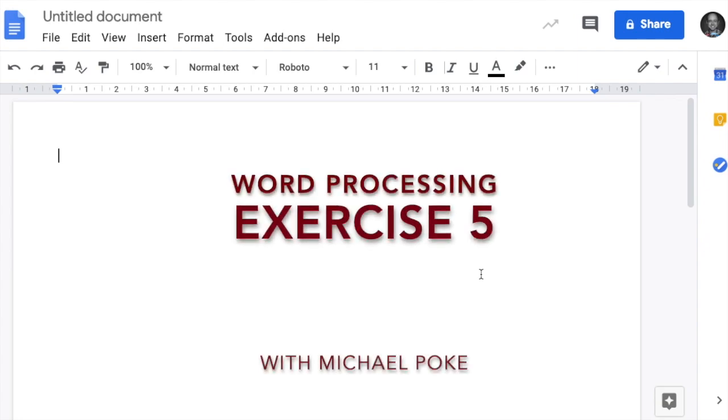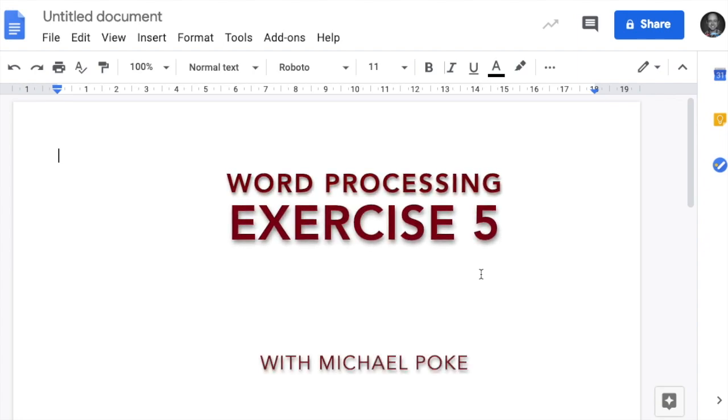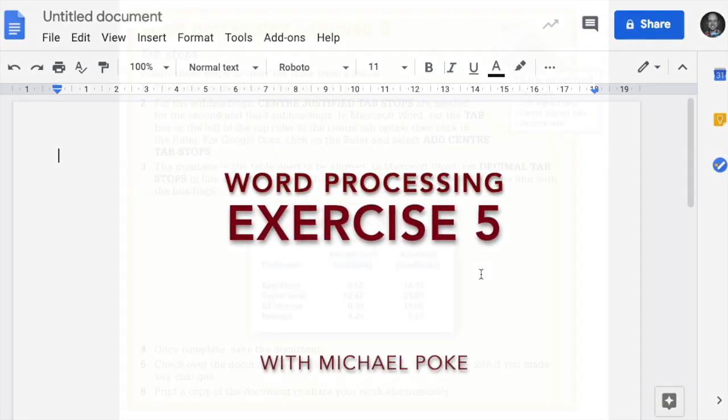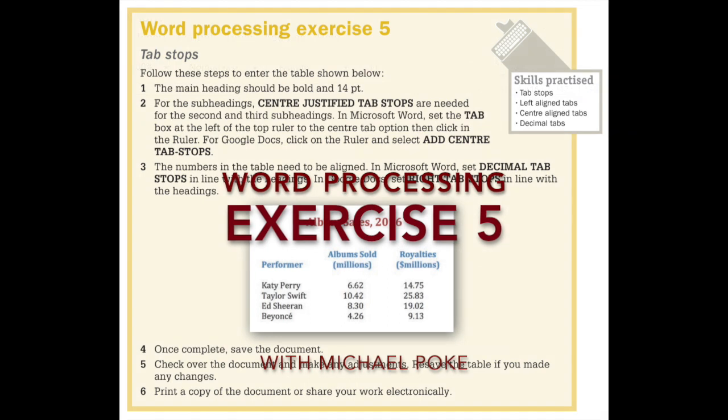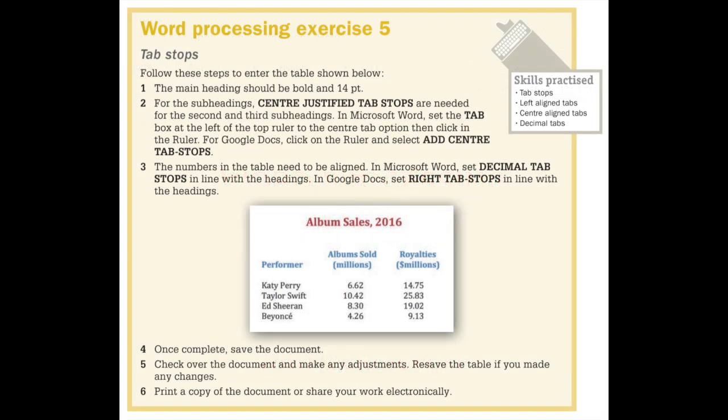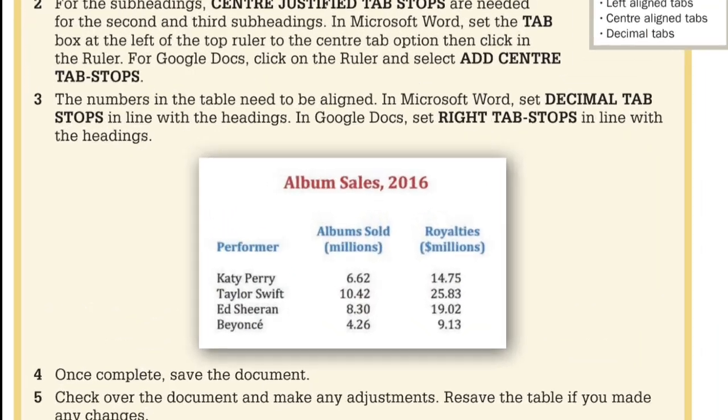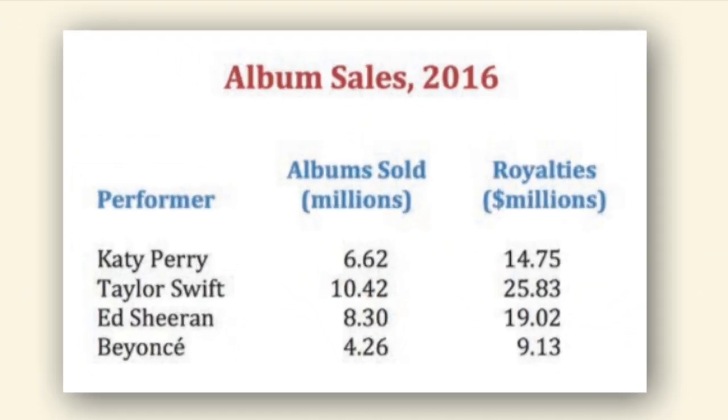Michael Poke here. This is word processing exercise five, taken from Practice IT book one. This is what it looks like from the book. The task we are doing should look like this when we've finished.